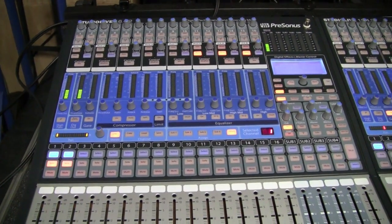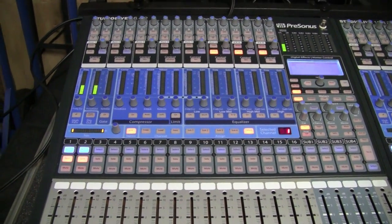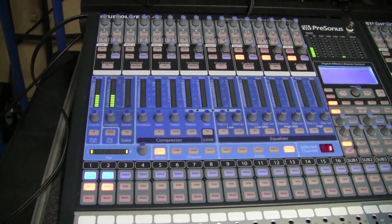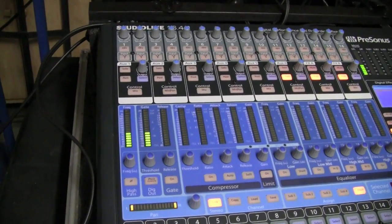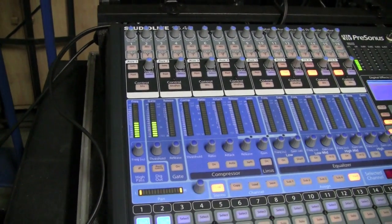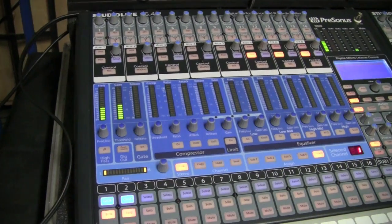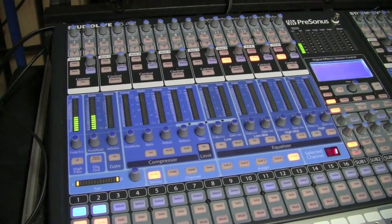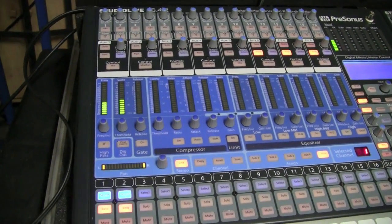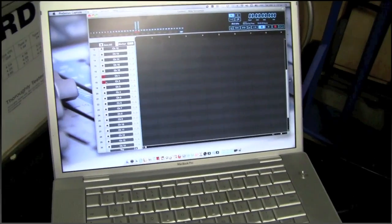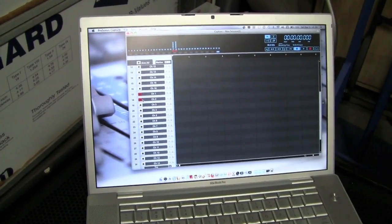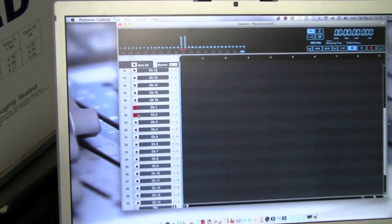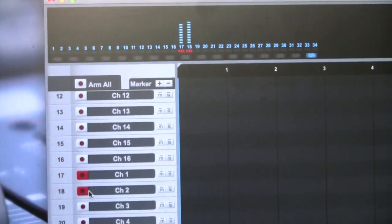Well, here we are today coming at you again with the PreSonus StudioLive. They have just released the updated version of Capture and we've got the downloaded version to give it a shot. We initially pulled up the screen here and got it showing all of the 32 channels now in Capture.